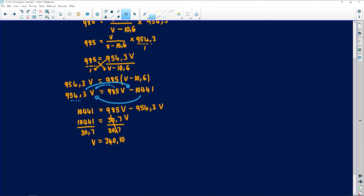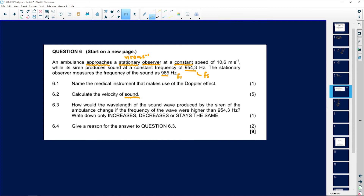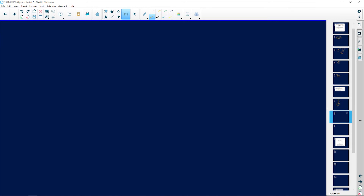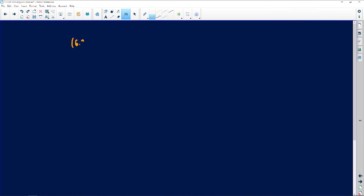Always give velocity to 2 decimal places, with the SI unit meters per second. For question 6.3: how would the wavelength — represented by lambda — of the sound wave produced by the siren change if the frequency was higher than 954.3 hertz? The answer is that it will decrease.